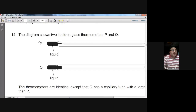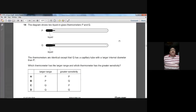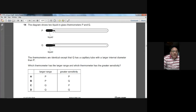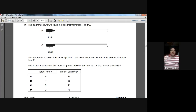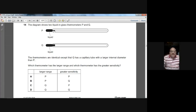Question fourteen: two liquid-in-glass thermometers P and Q are identical except Q has a capillary tube with a larger internal diameter than P. When the bore diameter is smaller, the thermometer becomes more sensitive — so P is more sensitive. However, greater sensitivity means a smaller range, so Q has a larger range. Q has larger range; P has greater sensitivity. C is the right option for question fourteen.